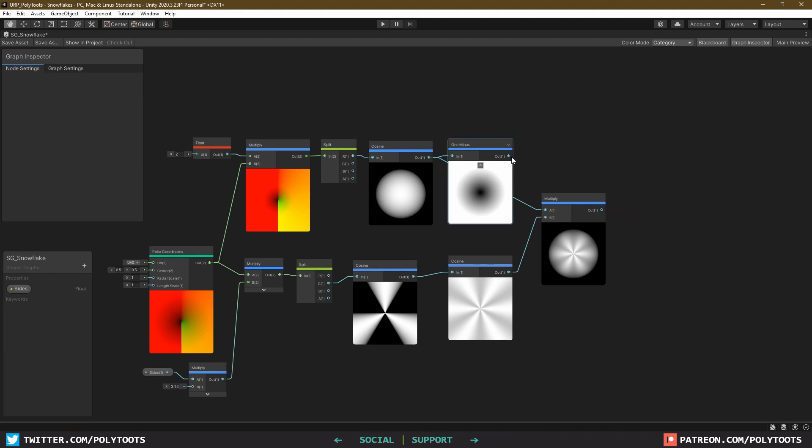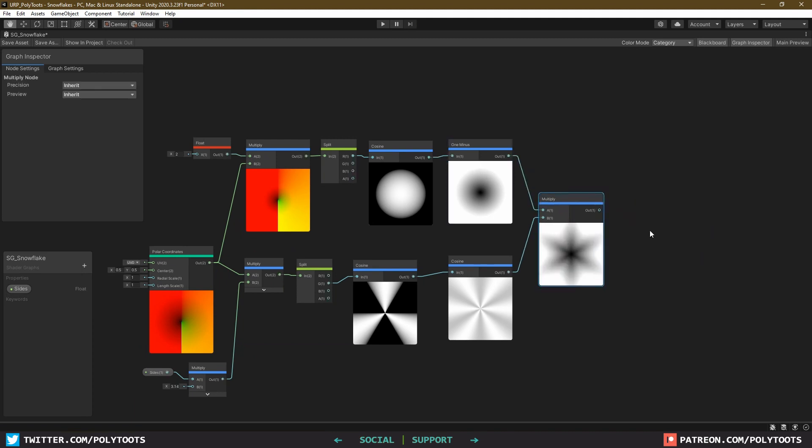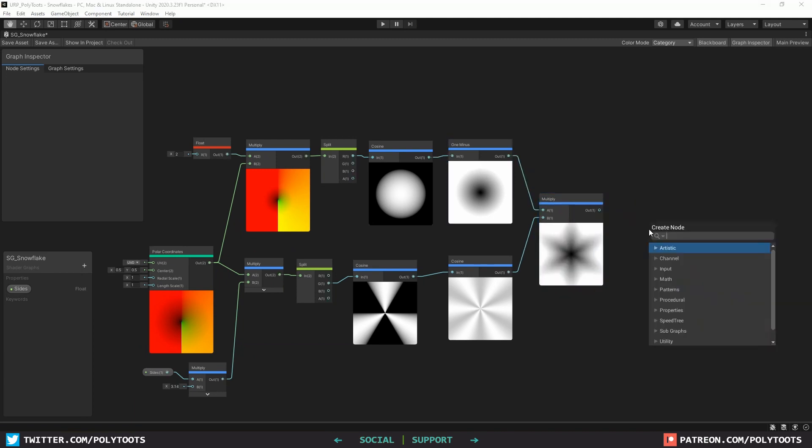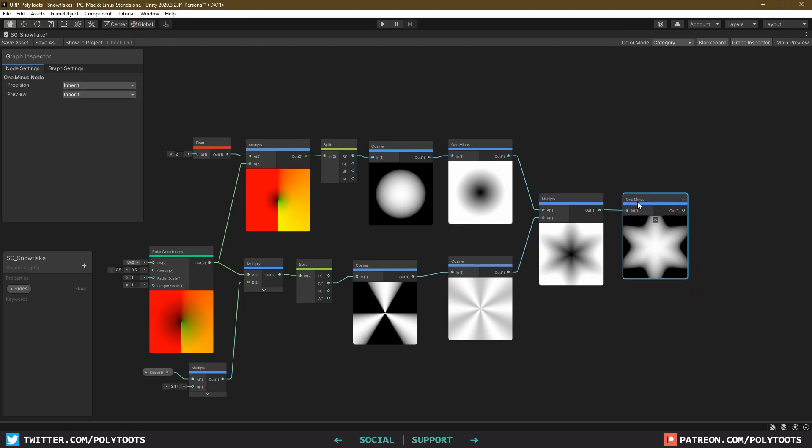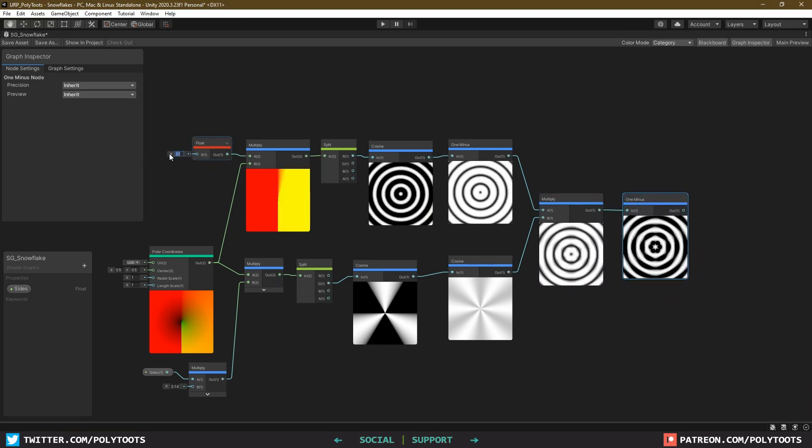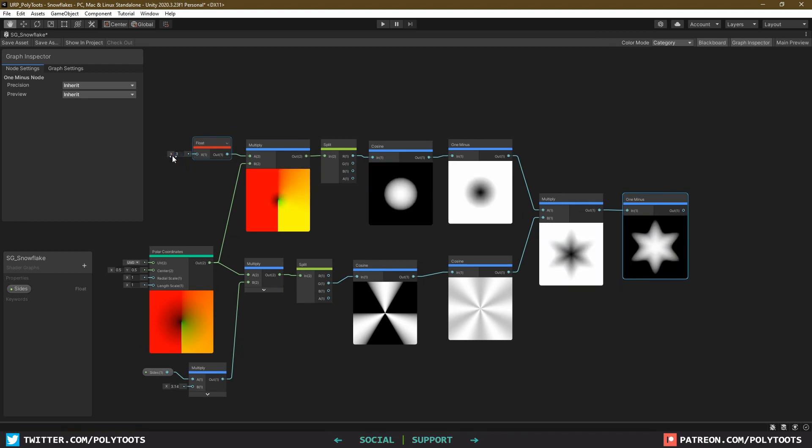For us though, we'll carry on with the star, so I'll revert all that, and add a 1 minus on the end. It's a little big, so we'll come over to our float here, and give this a higher value. 3 should be fine.